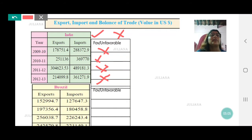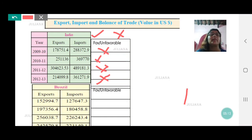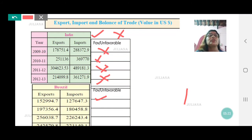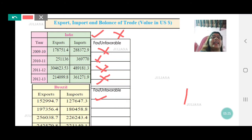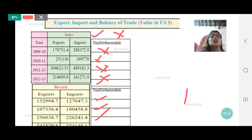Now let us look at Brazil. The first one: exports are 1 lakh 52,000 and imports are 1 lakh 27,000 — exports are more, so this becomes favorable. For the next year, 2010-11: exports are 1 lakh 97,000 and imports are 1 lakh 80,000 — again, export is more than import, favorable. Third one: 2 lakh 56,000 in exports and 2 lakh 26,000 in imports — again, export is more than import.